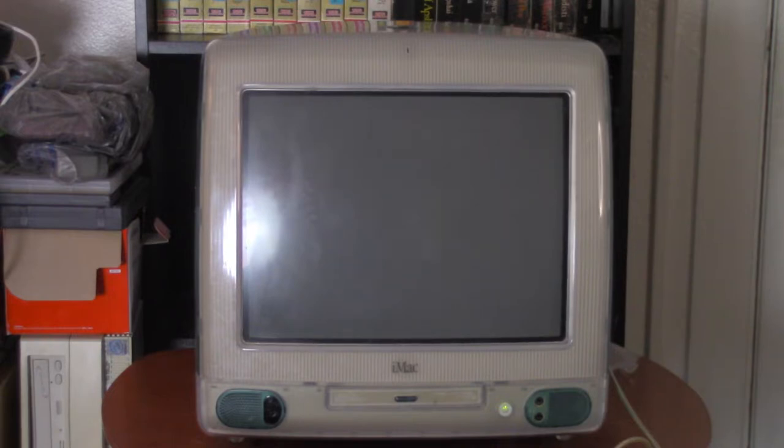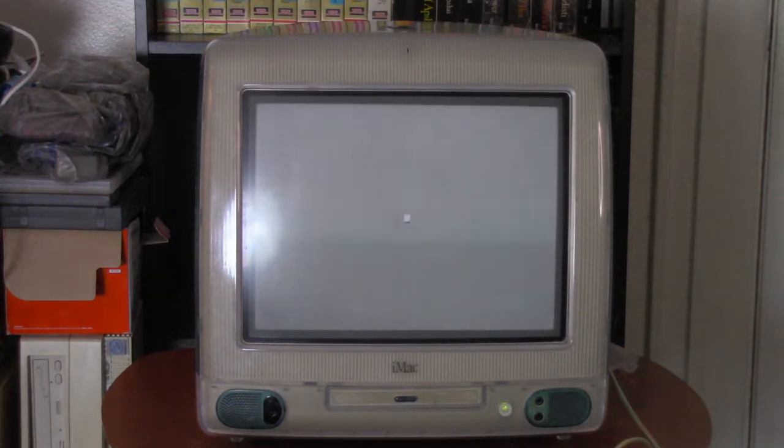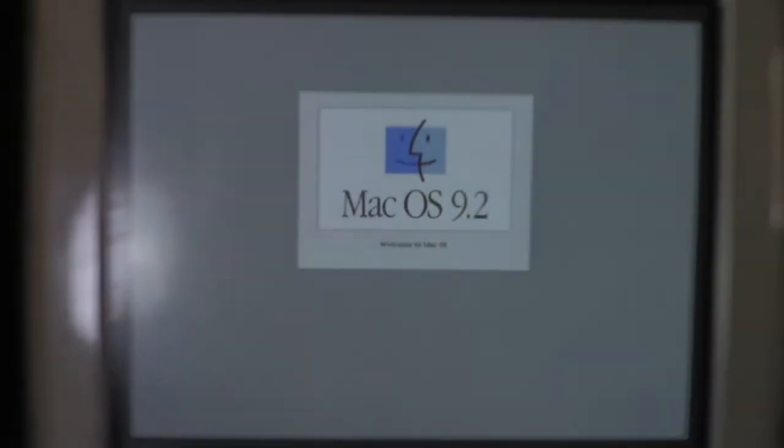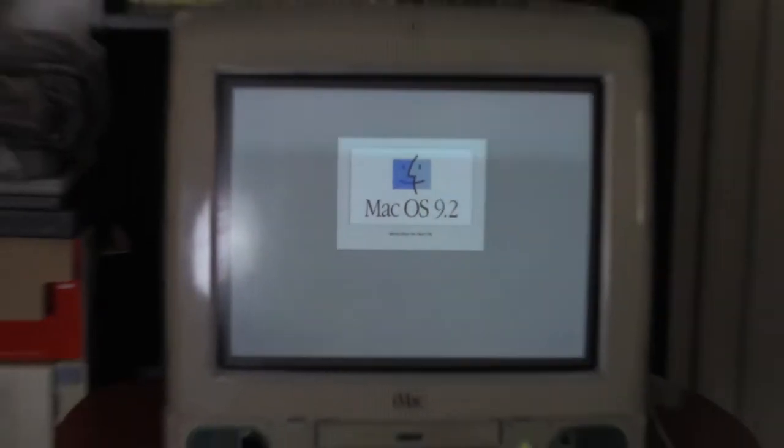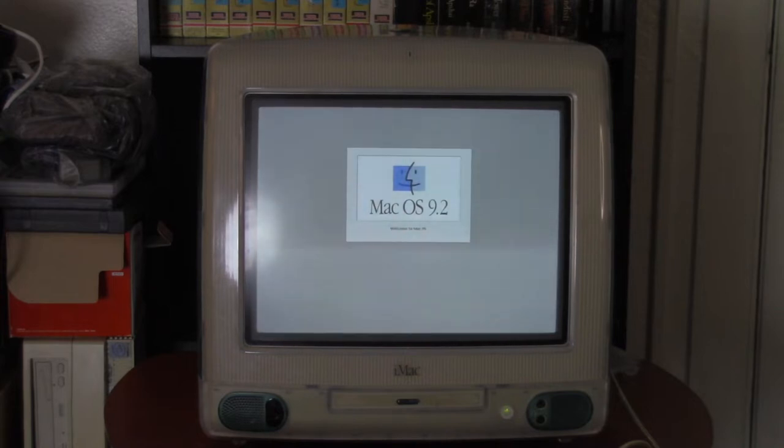The suspense. Man, the suspense. There we go. Yes. Okay. That's a good sign. Okay. It looks like we got, is that a happy Mac? Yeah. Mac OS 9.2. All right.